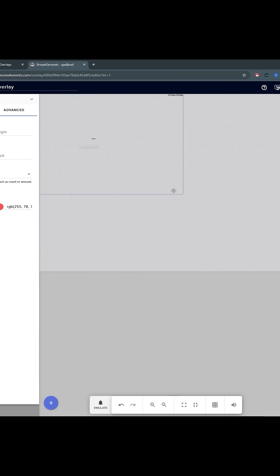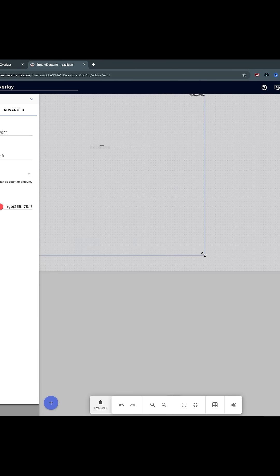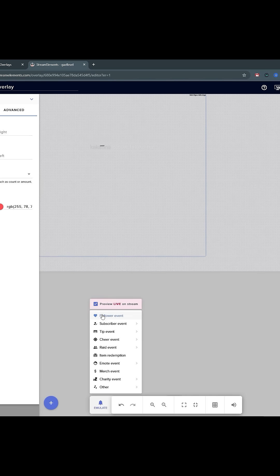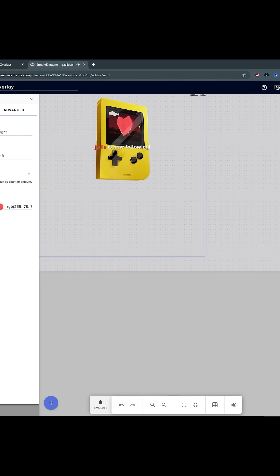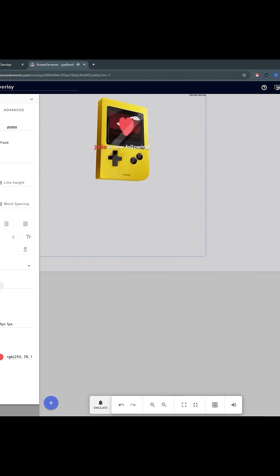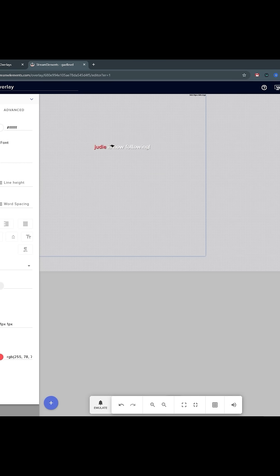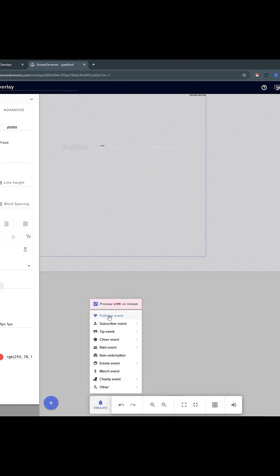If you want higher quality, you can always drag this and make it bigger since the whole canvas is 1080p. Then customize the text, change the font. There's actually a custom font here — if I go to pick a font, it's called Press Start to Play, and it looks like this.